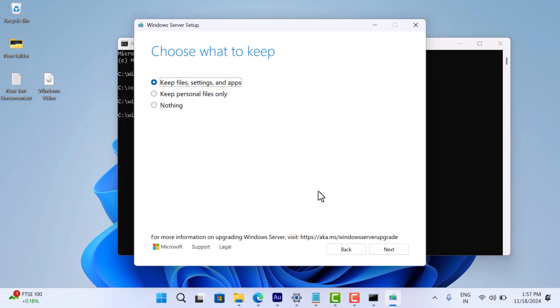On the choose what to keep screen, select keep files, settings and apps. If this option is grayed out, make sure the ISO language matches your current system language. For example, if your system is in English US, then the ISO must be English US.